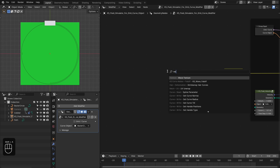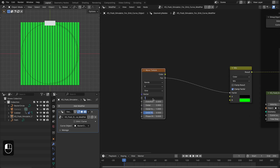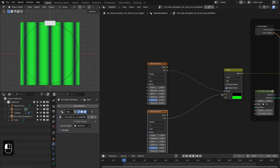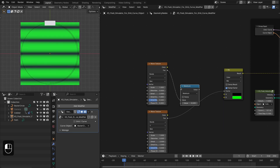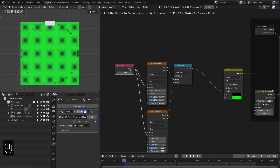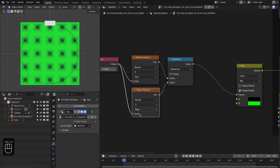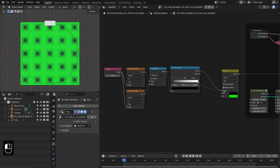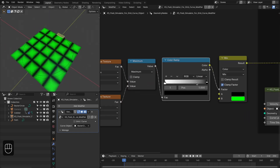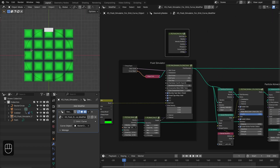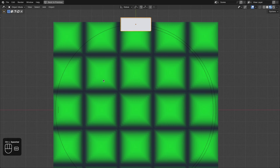For this example we'll use a procedural setup to define the grid pattern. We're going to use the wave texture — plug it into the vector so we have lines. Duplicate it and change this one to Y so we have horizontal lines. Mix them together and we have the grid pattern. We can add a value node to control the scale, hide unwanted inputs, and add a color ramp node to fine-tune the pattern. Set the ramp to 'flip' to get this pattern and refine it.